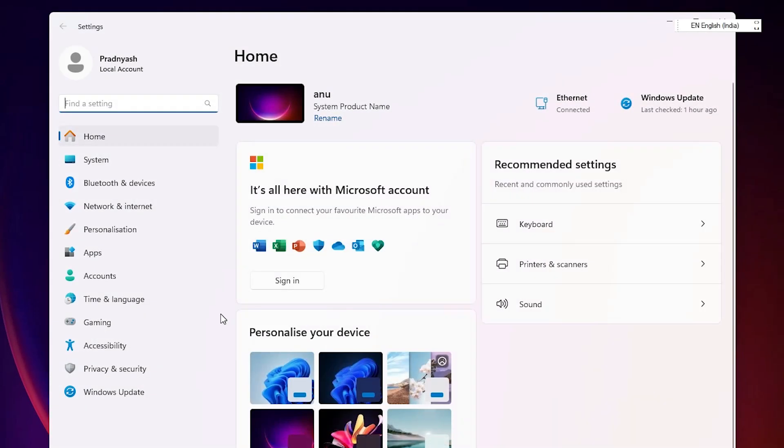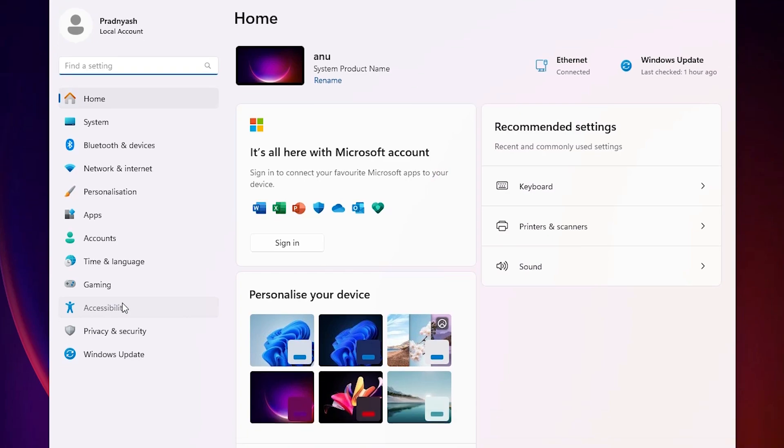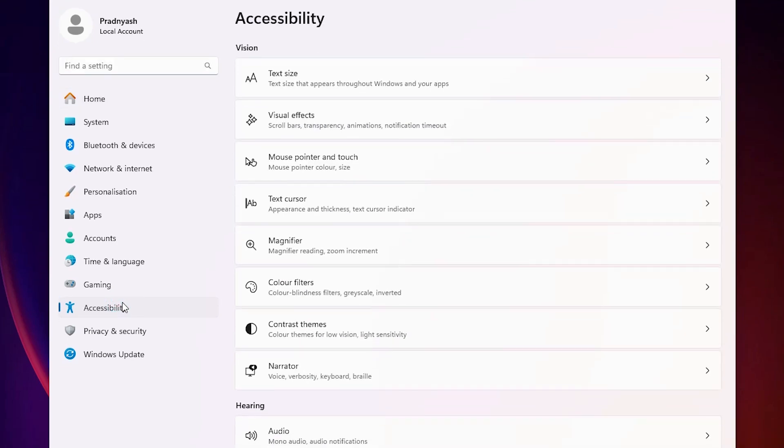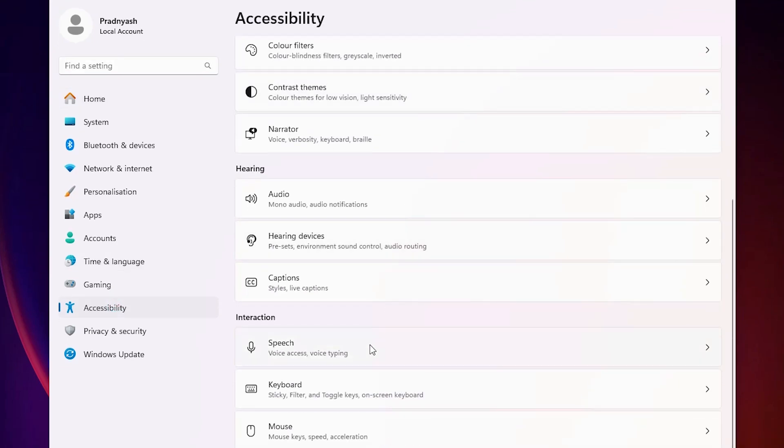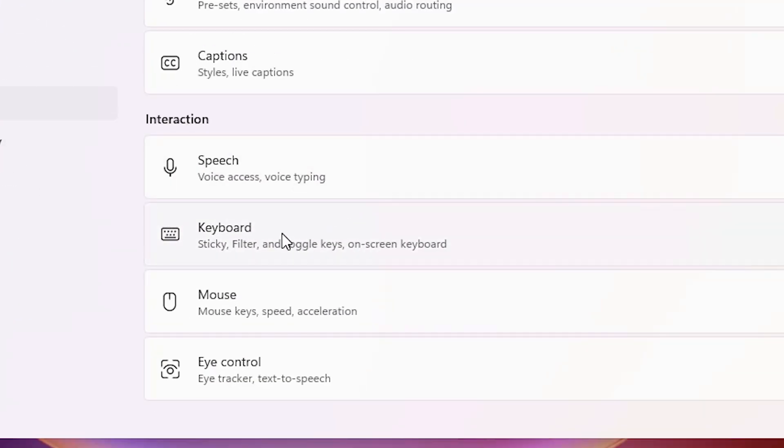And after that, here we find many options. Go to accessibility and click on accessibility. In accessibility, scroll down and find keyboard. Here we find keyboard, click on the keyboard.